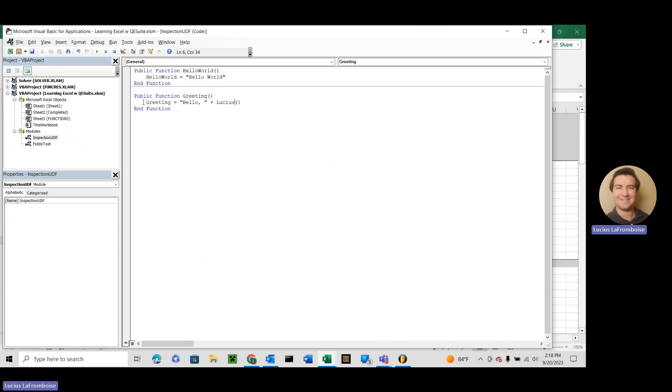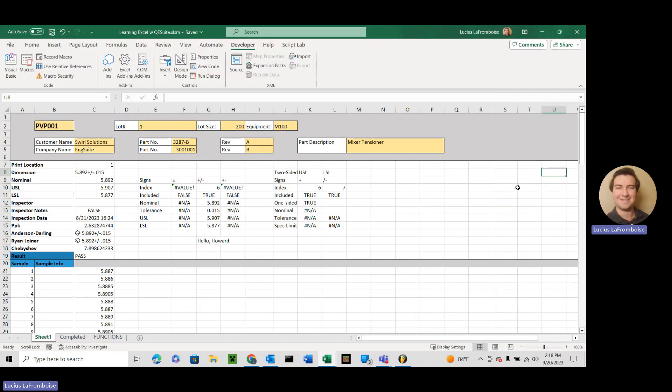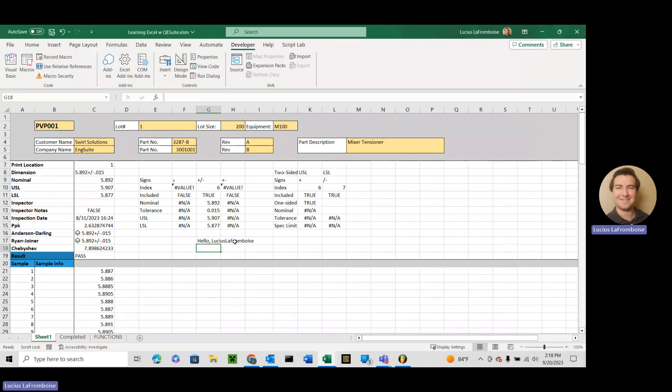So we're calling Lucius, which now should return Lucius and La Framboise. Let's take a look. Hello, Lucius La Framboise. Awesome. Look at that.